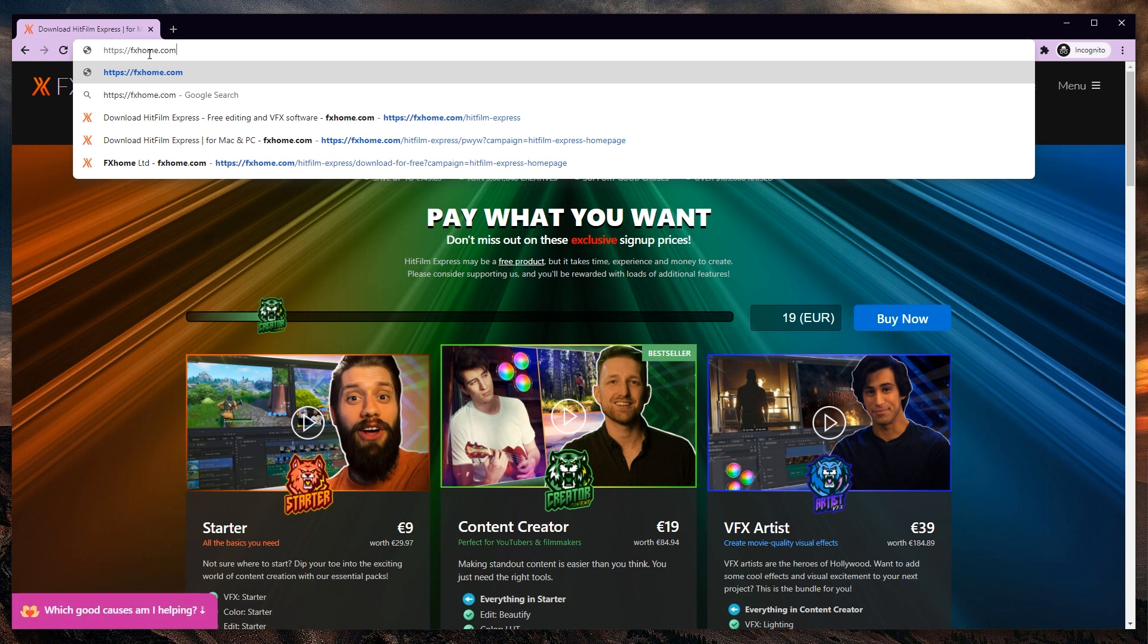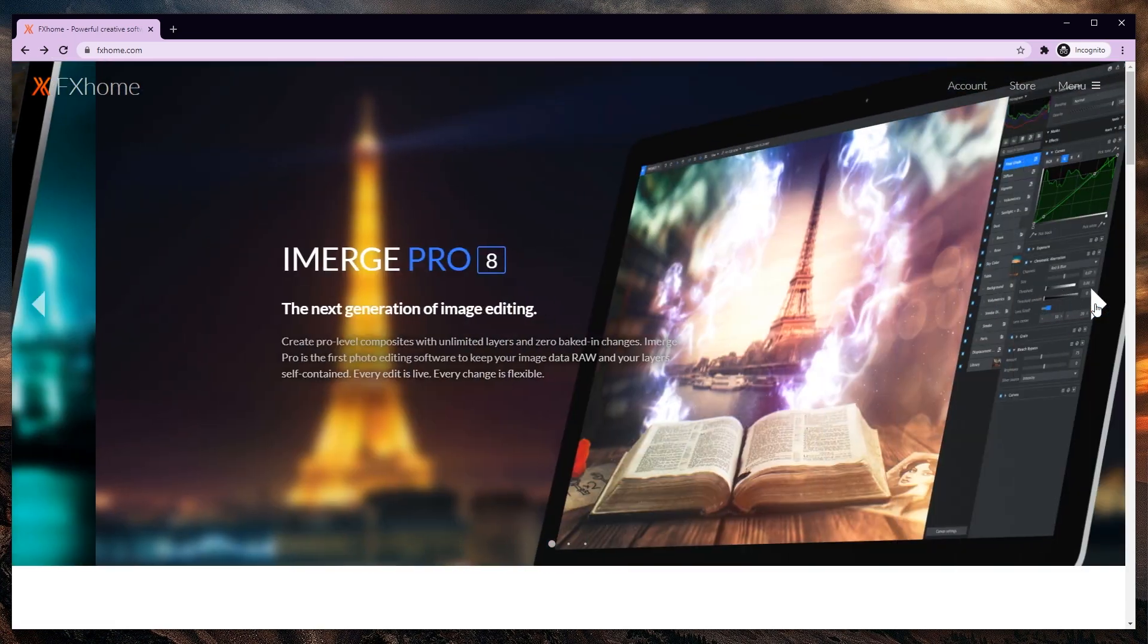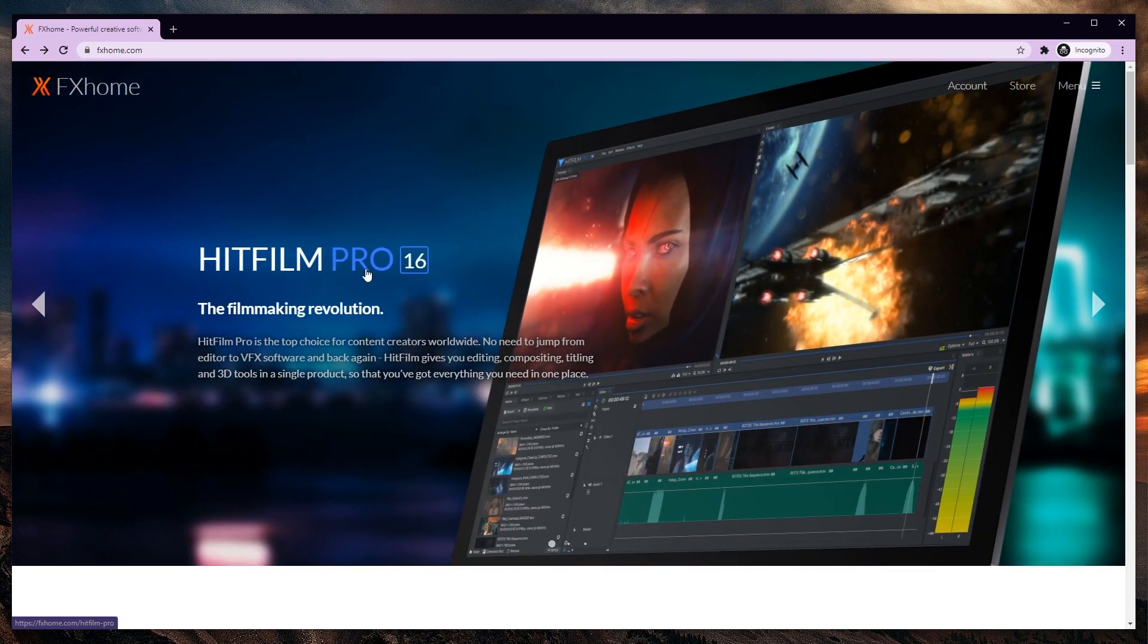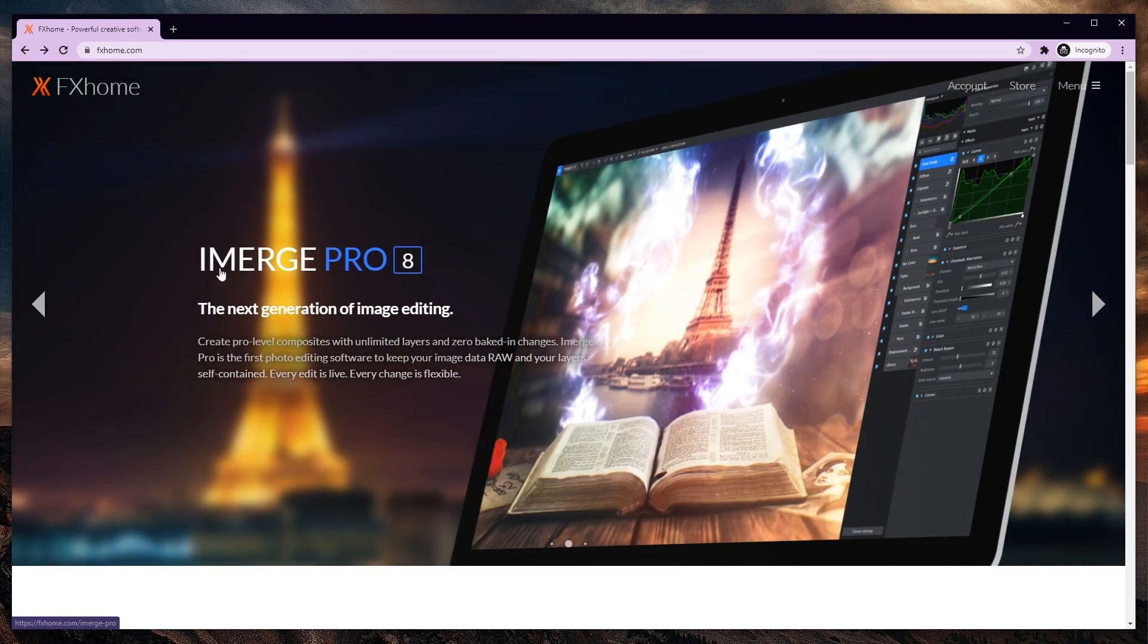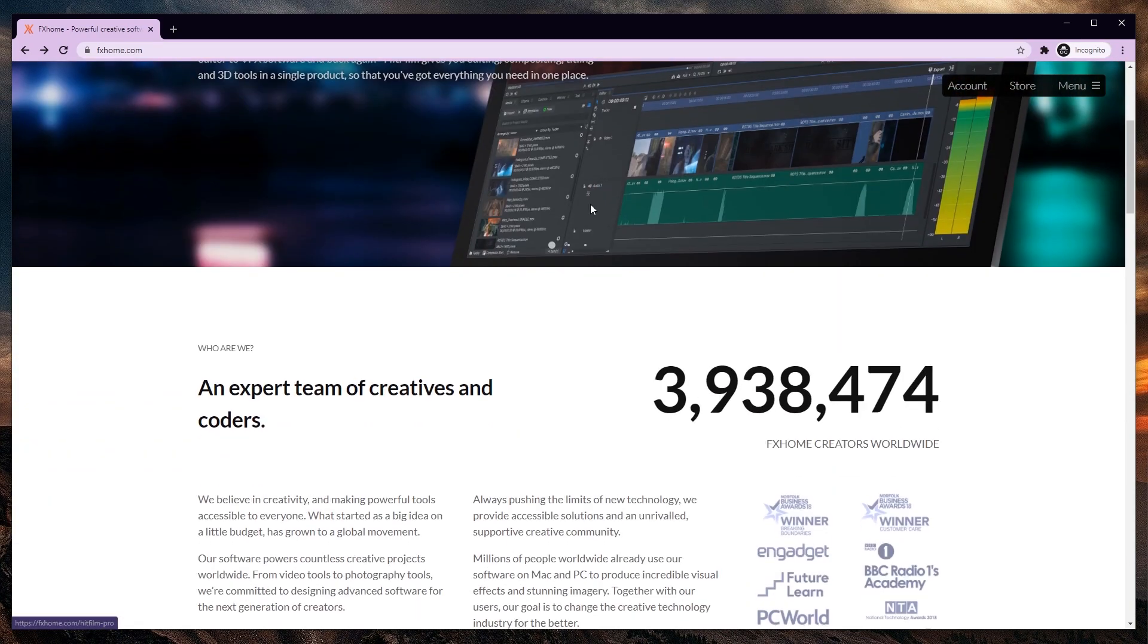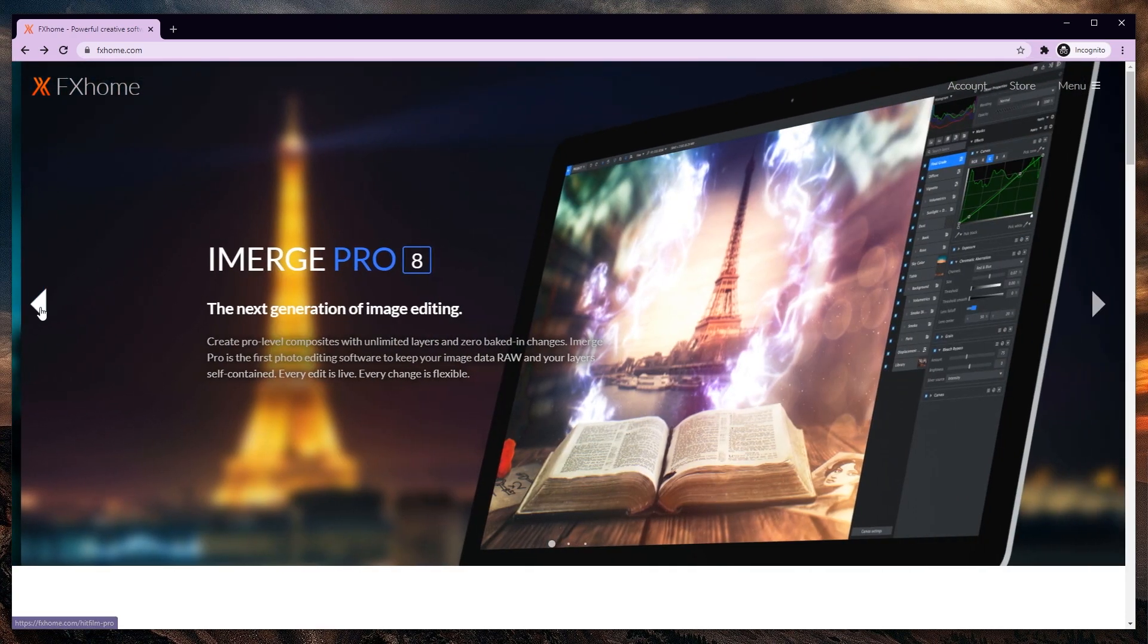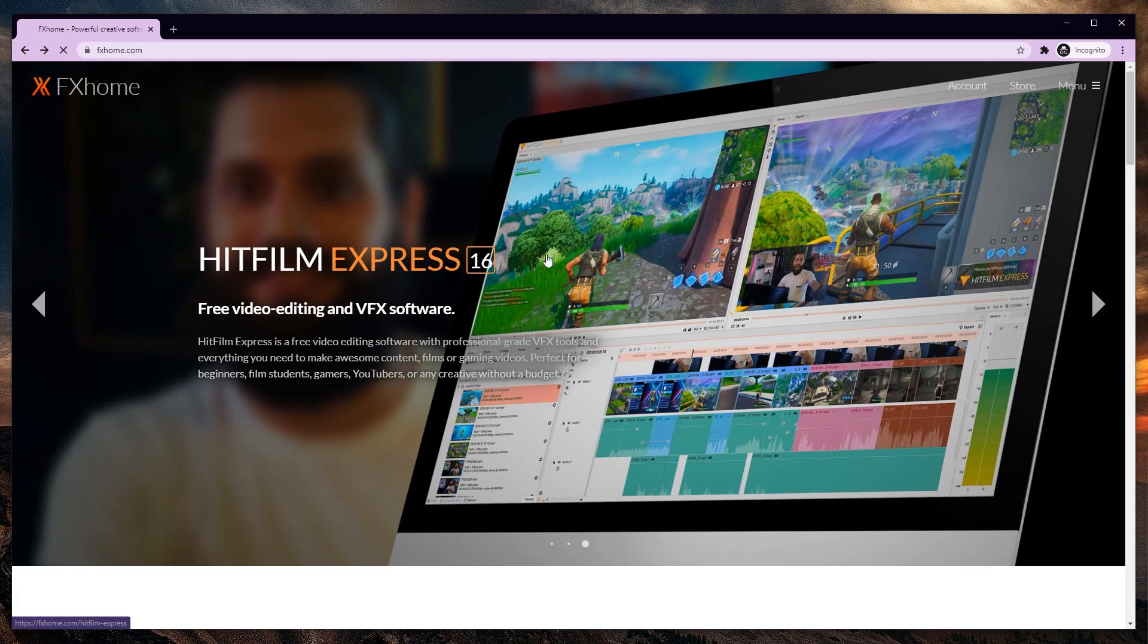let me go to fxhome.com because maybe you somehow went to the site directly. Now if you go to the site directly, you have to find the free version because there is HitFilm Pro, there is iMerge Pro, and there might be more software in the future.